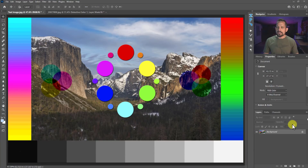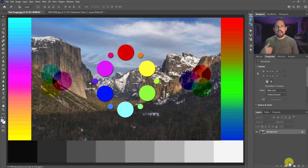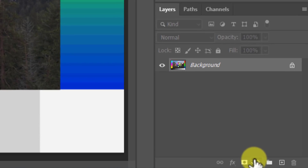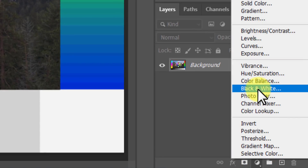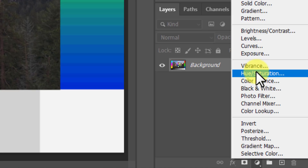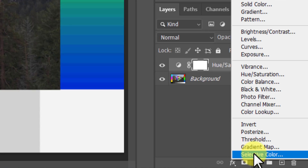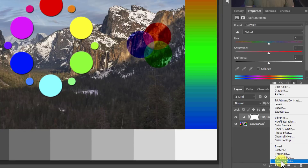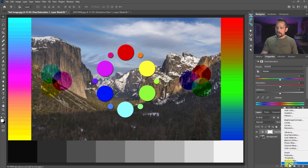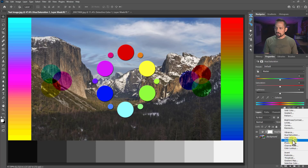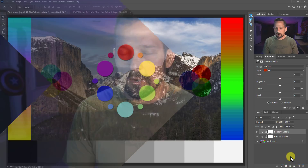On this test image I'm going to start out by grabbing an HSL adjustment layer and a selective color adjustment layer. To do that I use my adjustment layers at the bottom — I'll click on hue saturation and the selective color adjustment layer. Now why selective color is at the bottom I do not know; it should be with the other color adjustment layers, but it's at the bottom.